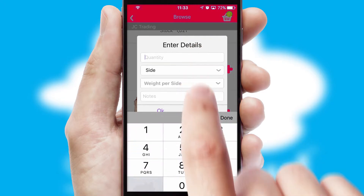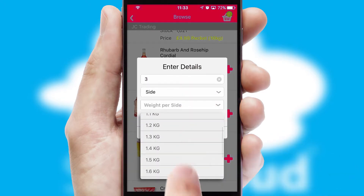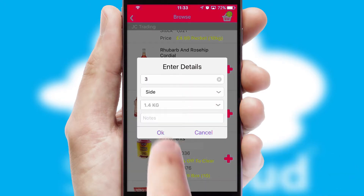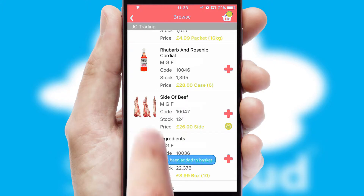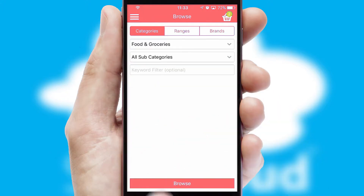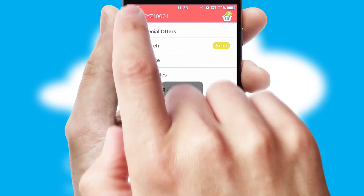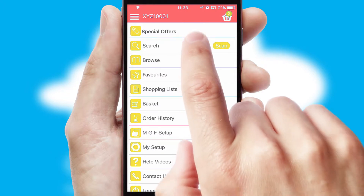A basket icon will appear beside the product to confirm it has been added to your order. SwiftCloud can also deal with multiple product options, including complex configuration rules. You can keep track of how many items you have in the basket with the icon at the top right of the page.